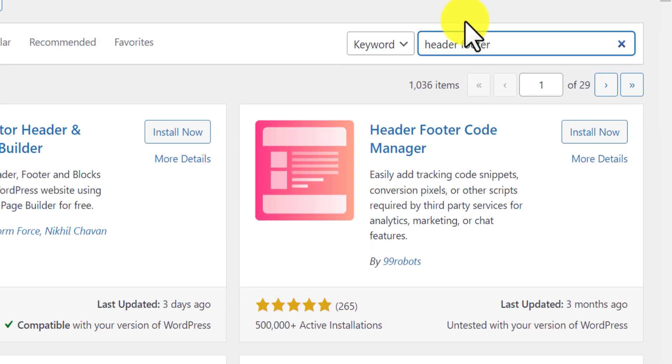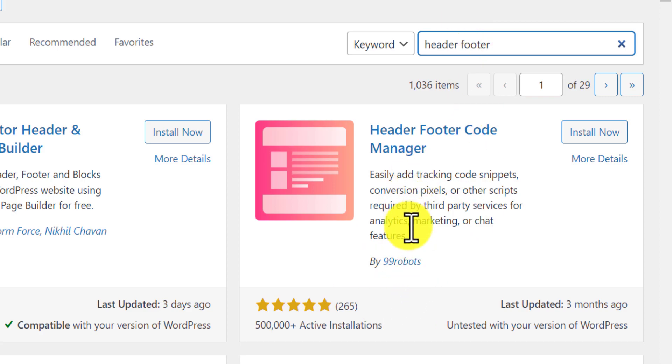Here you will see this plugin, which is developed by 99robots. Just install and activate that.